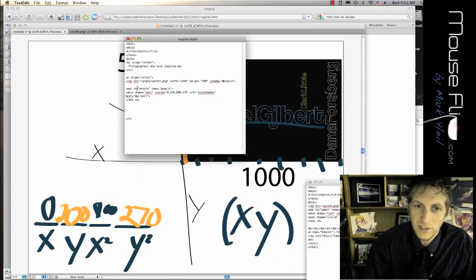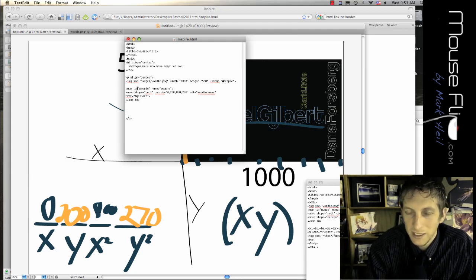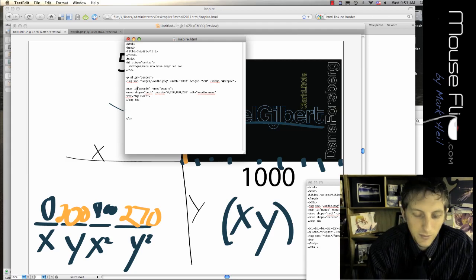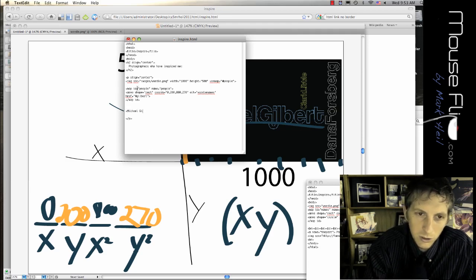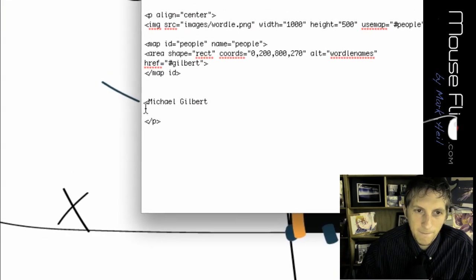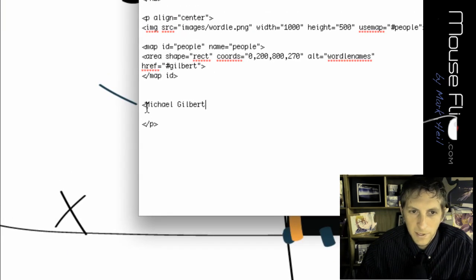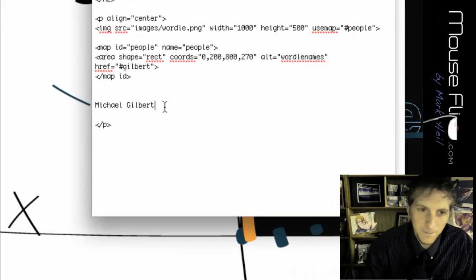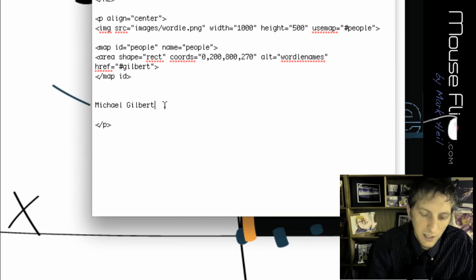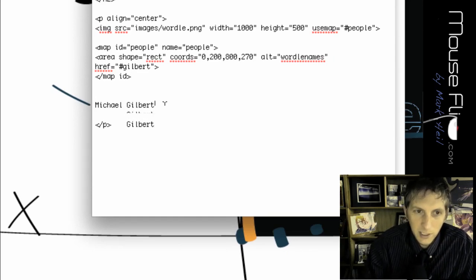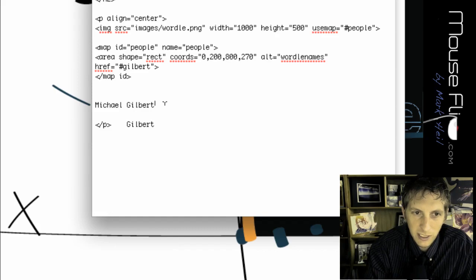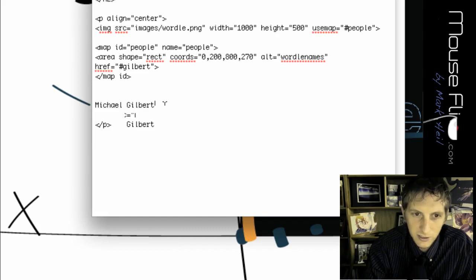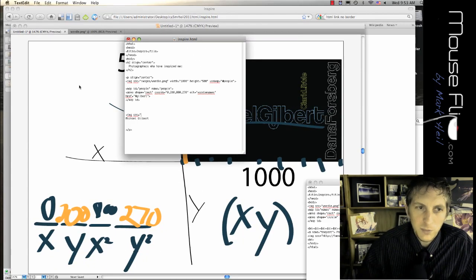Now we have to say, when you click on Michael Gilbert, it's going to go to his name or his picture or something. So I'm going to put in Michael Gilbert for my text. Maybe I'm going to put in an image above it too. So img src equals.